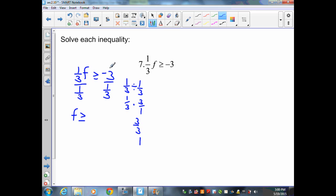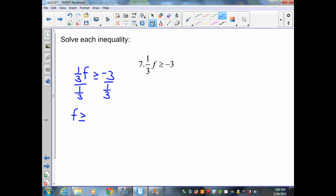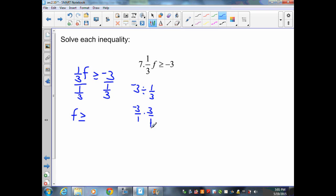Now I perform the operation on the right side: negative 3 divided by one third. Bring down negative 3, put it over 1, change division to multiplication, and find the reciprocal of one third, which is 3 over 1. Multiply straight across: negative times positive is negative, 3 times 3 is 9, over 1 times 1 which is 1, giving negative 9. Therefore f ≥ -9.